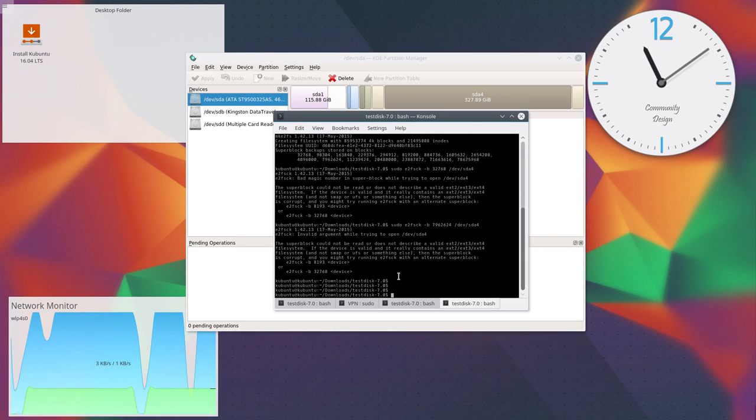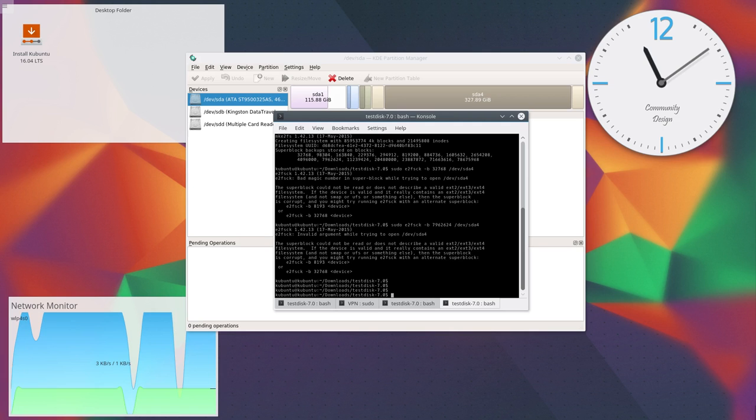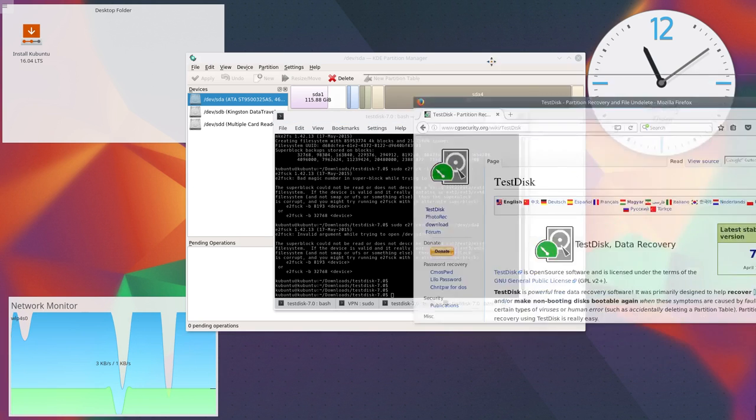So we will change to the second option, which is a backup solution. I will show TestDisk to you.